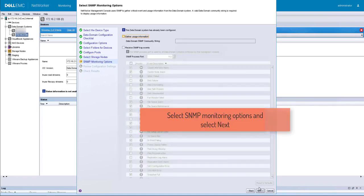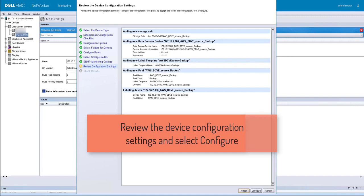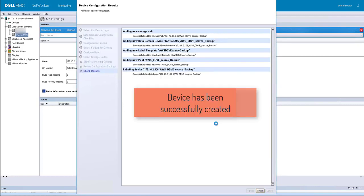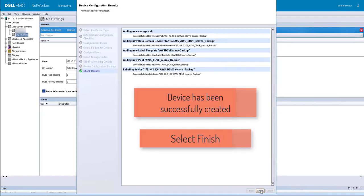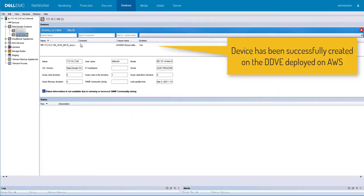Select storage node and select next. Select SNMP monitoring options. Review the device configuration settings and select configure. The device has been successfully created. Select finish.